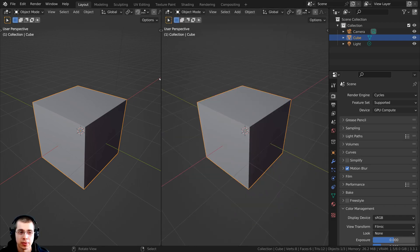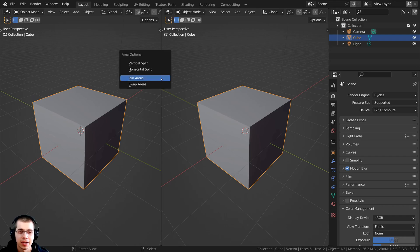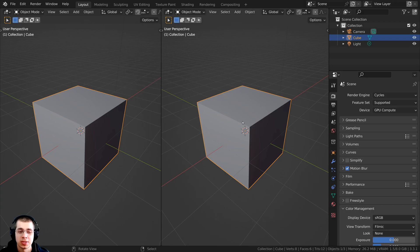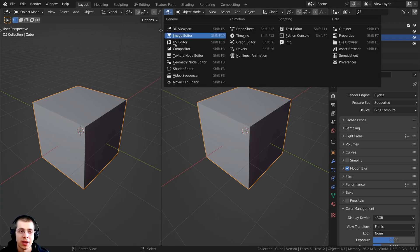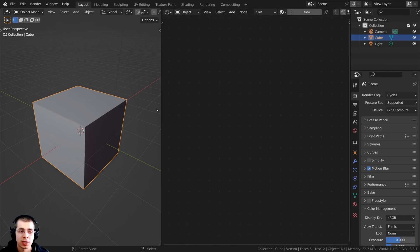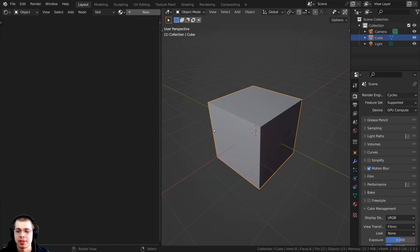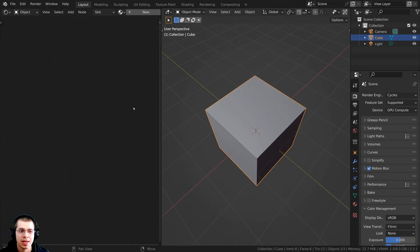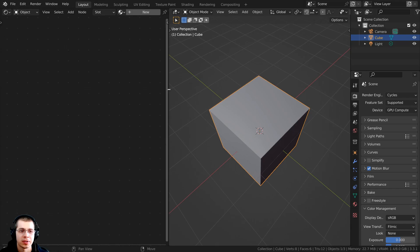And then right here, hover your mouse in between the two windows and I can right-click again. And the other option that we have is swap areas. So just to show you what this is going to do, I'm going to click right here and change this to the shader editor. But if you want to flip it, it's really easy — just right-click here in the center and click on swap areas, and it's as simple as that. It's just going to swap those two areas.